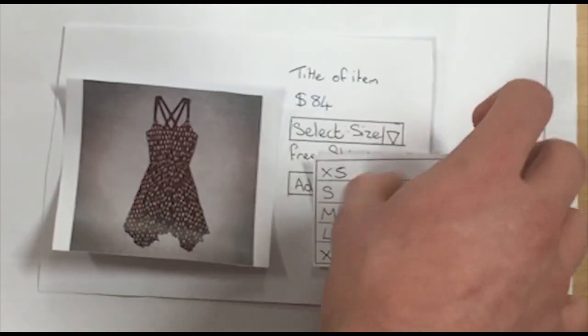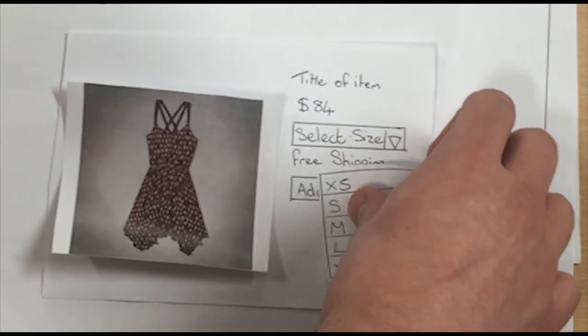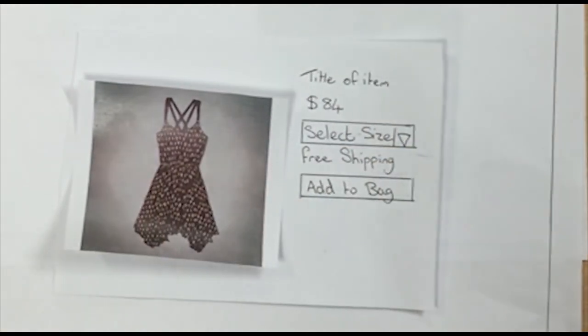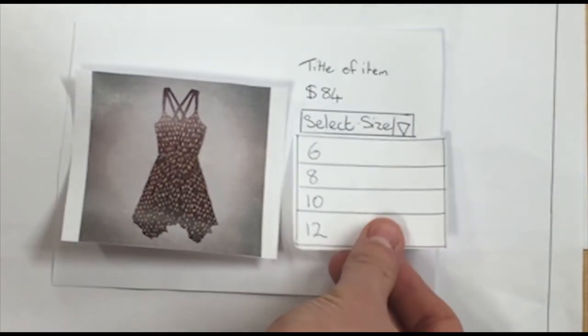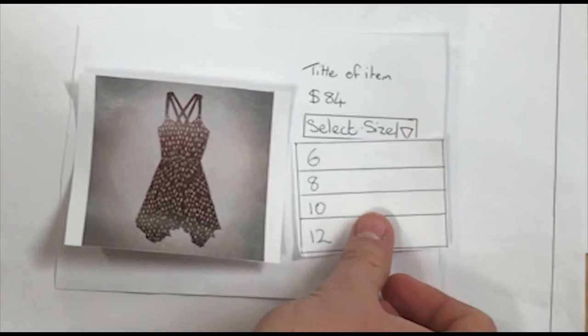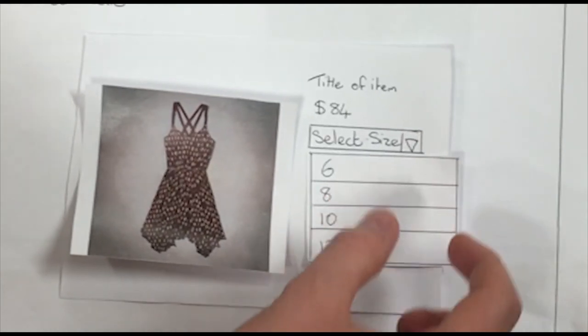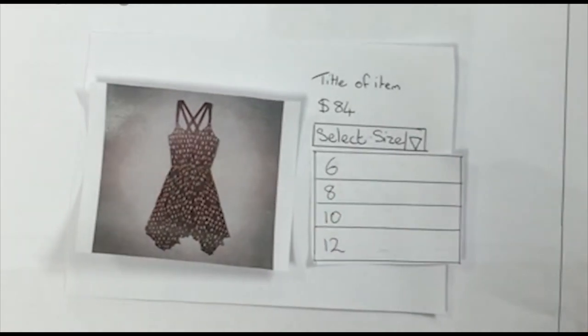The change we suggest is replacing the original Abercrombie-specific sizes with industry standard sizes, to create better familiarity and understanding of sizes for the consumer. Although this is only a small change, it can help increase consumer satisfaction, as they won't have to use a size conversion chart as a result.